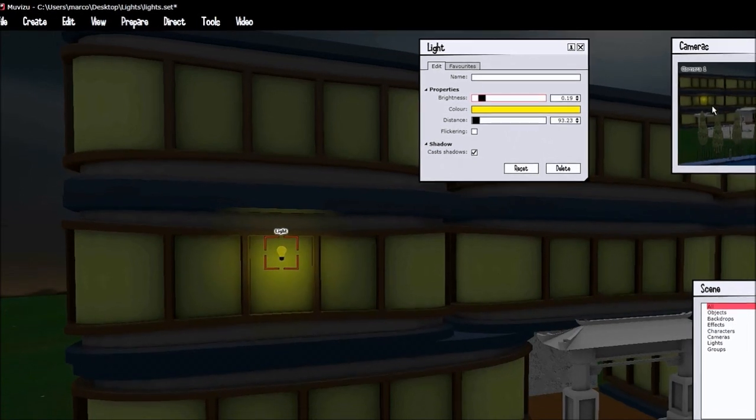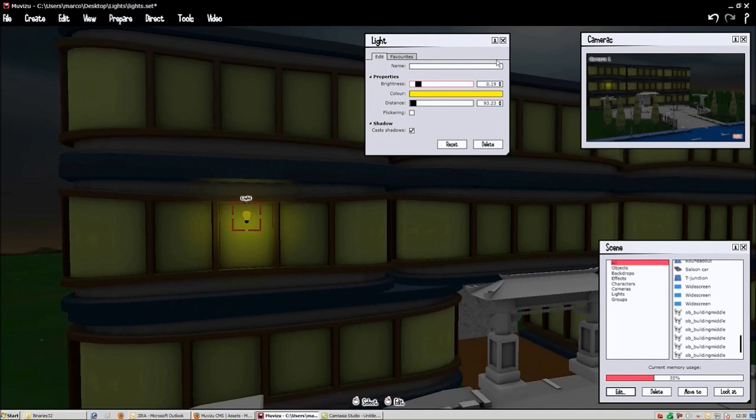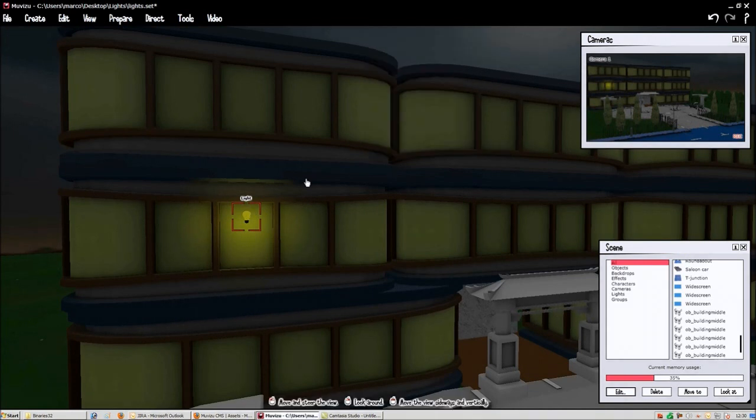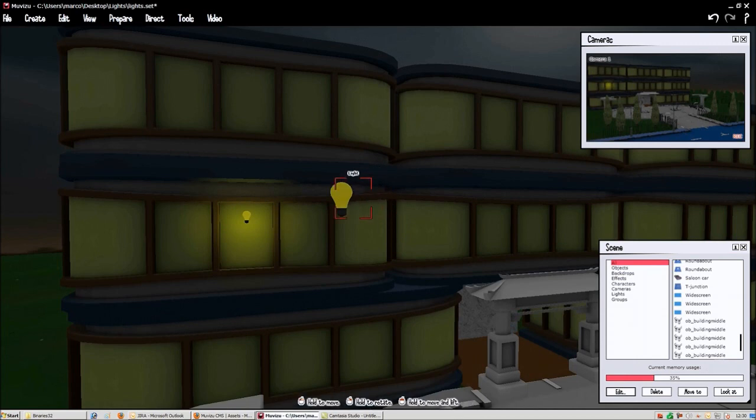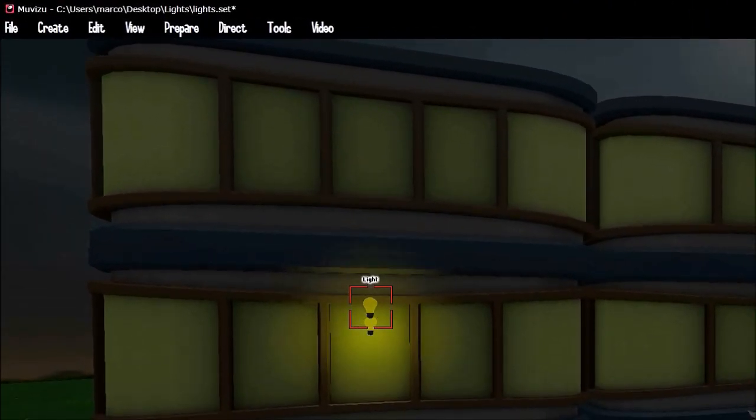As you can see there in the camera window it kind of gives that effect, but we still haven't finished. So we're going to copy-paste the same object because the bottom of the window still needs to be a little bit more bright.